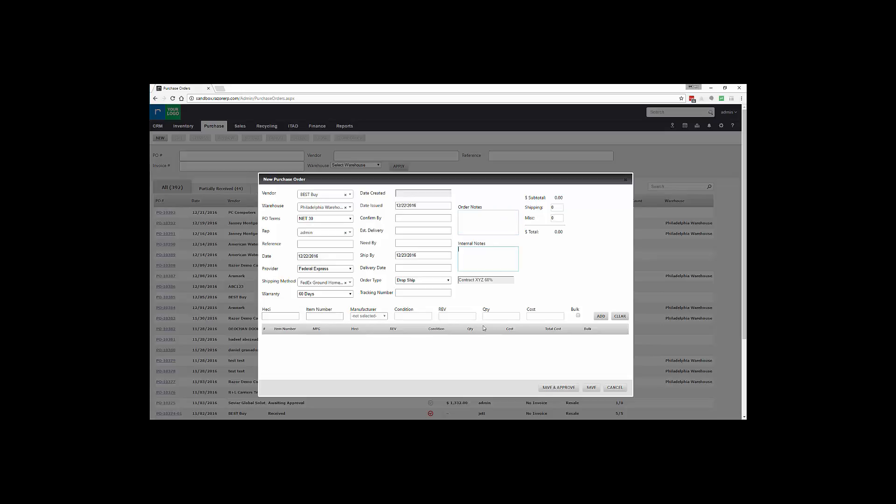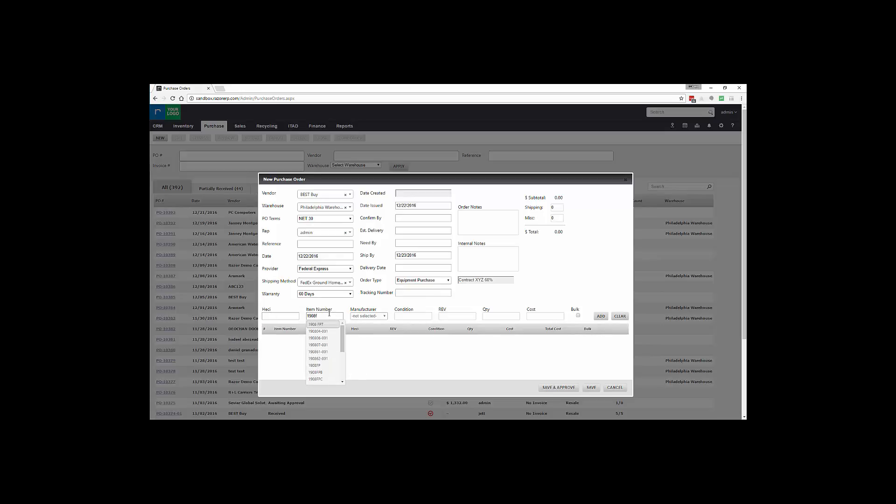You also have options for Order Notes and Internal Notes. Order Notes will display on the purchase order screen. So we're going to start out by doing an Equipment Purchase and we're going to type in a 1908 FPT. So we're going to simulate we're buying a few Dell LCD monitors.